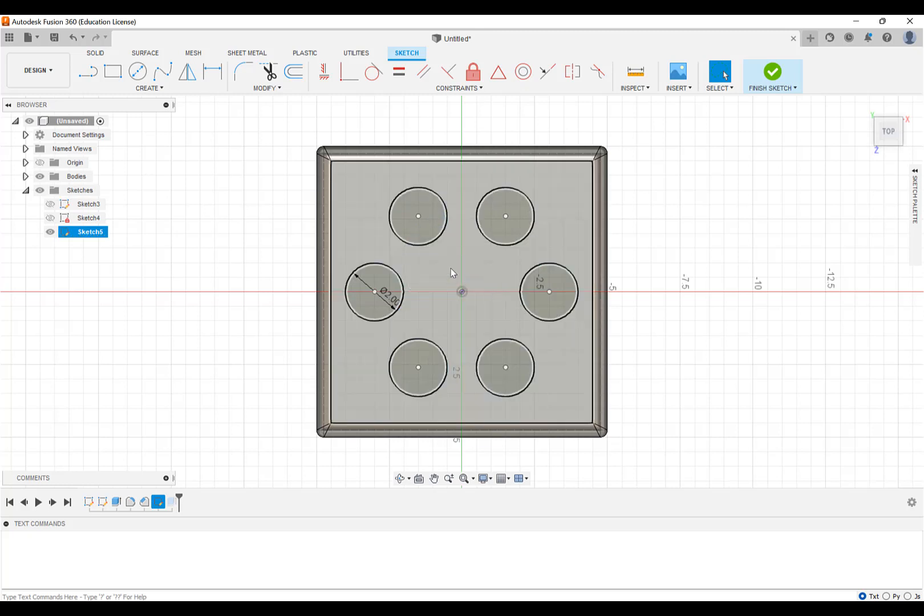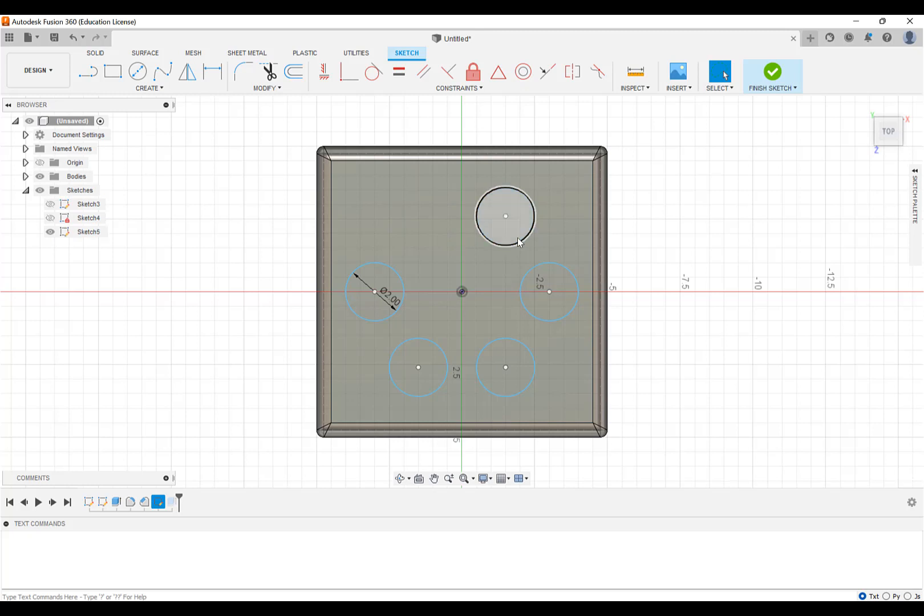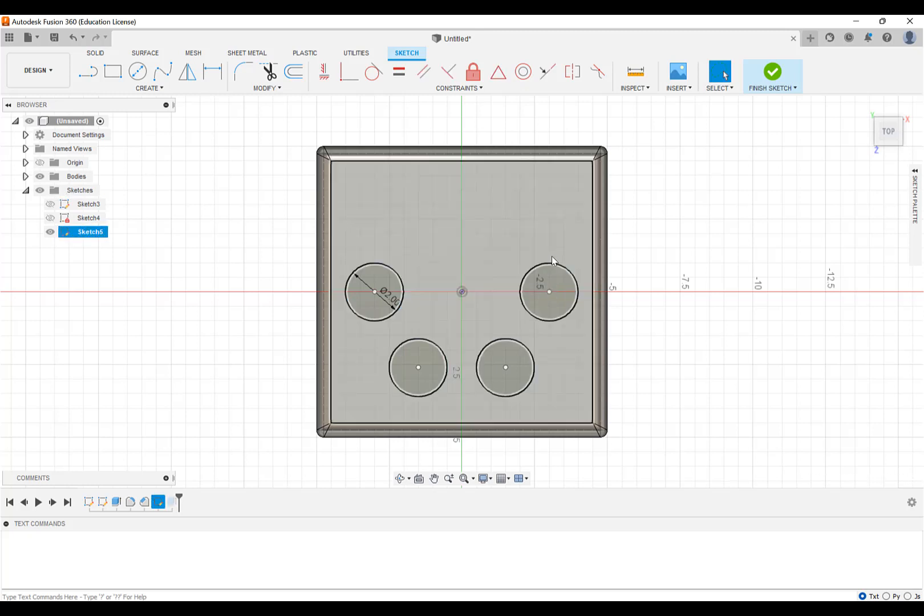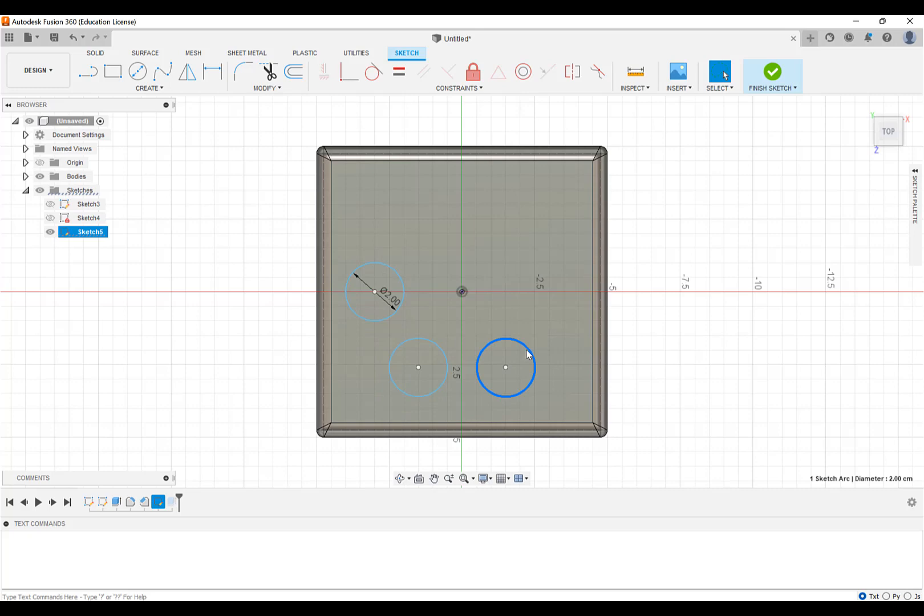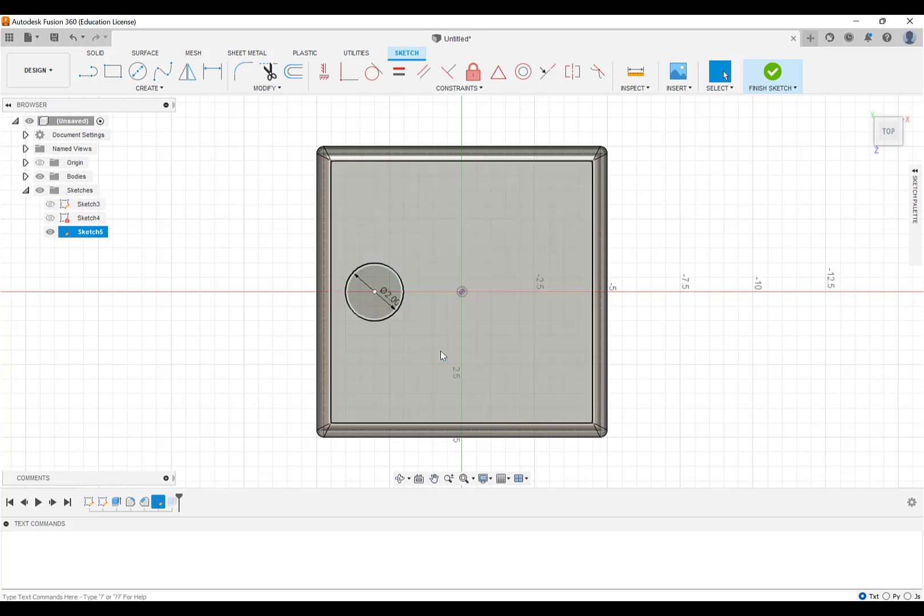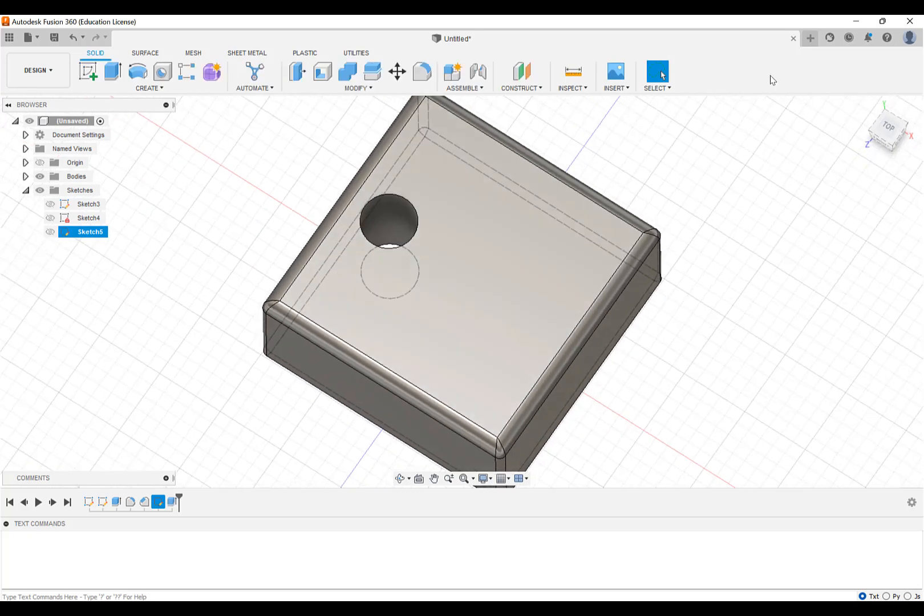So I'm first going to click on our circular pattern. And I'm going to delete that. So now these are no longer patterns. So I've got to actually select the circles themselves. There we go. That's the goal. And I'll finish the sketch. So we have our one hole through.